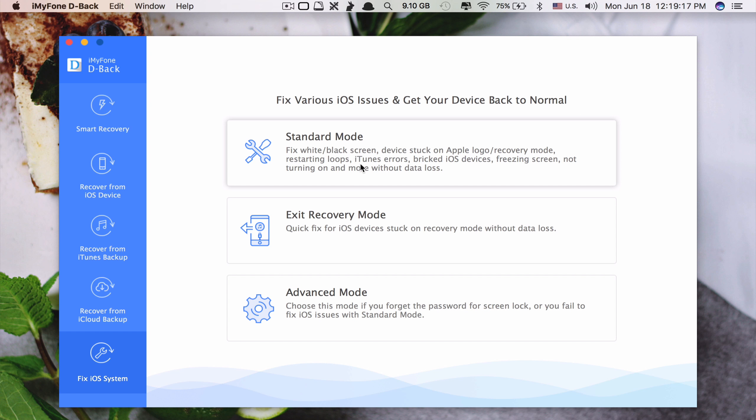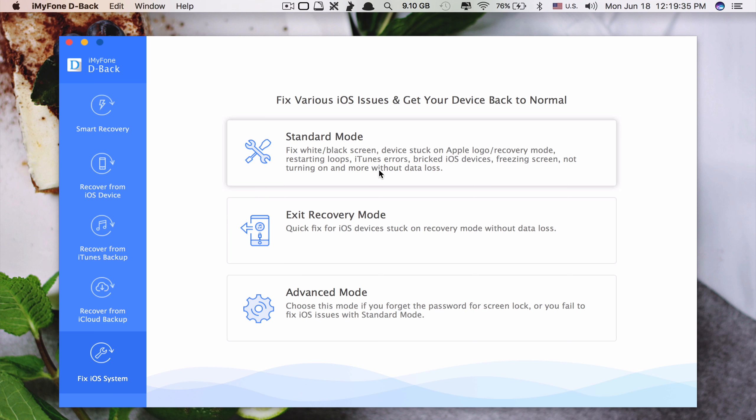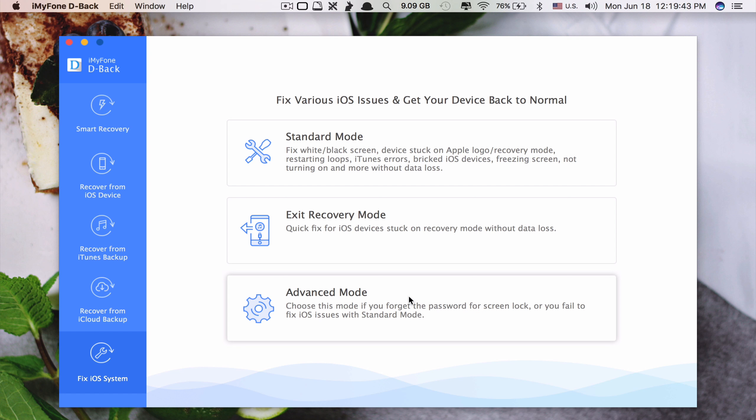The standard mode, this one basically it will fix the problem and also it will update your iPhone to the latest version. But it will keep the data inside your phone.